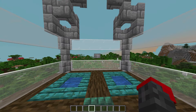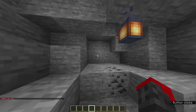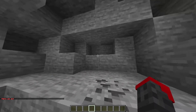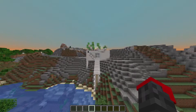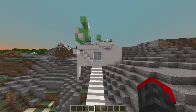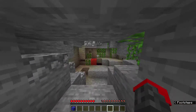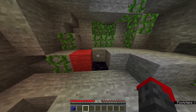Maybe you downloaded a map, and a button that seemingly leads to nowhere can start your journey. Maybe you're making a map and the redstone just won't fit. Or maybe you want to figure out how in the world they knew that you completed the monument.